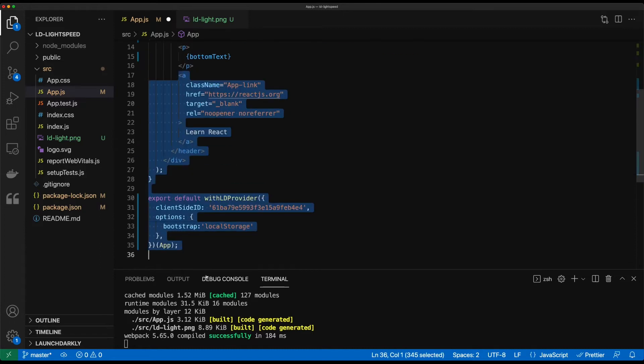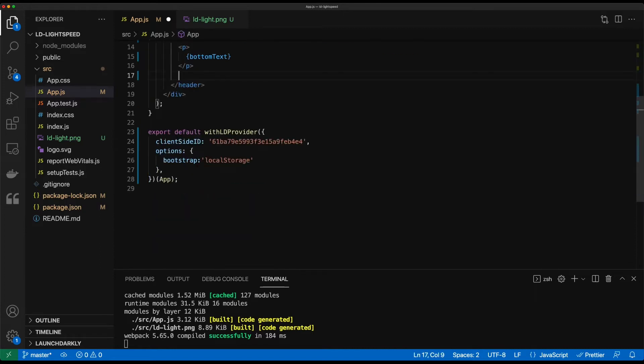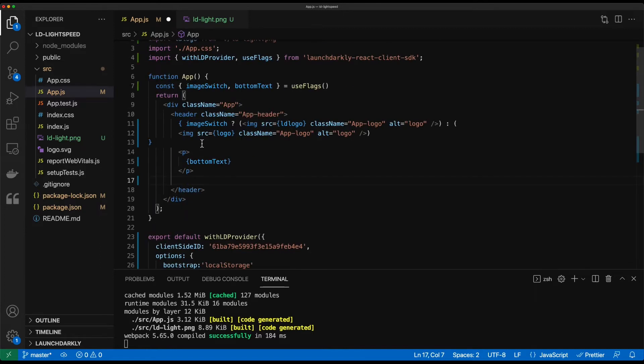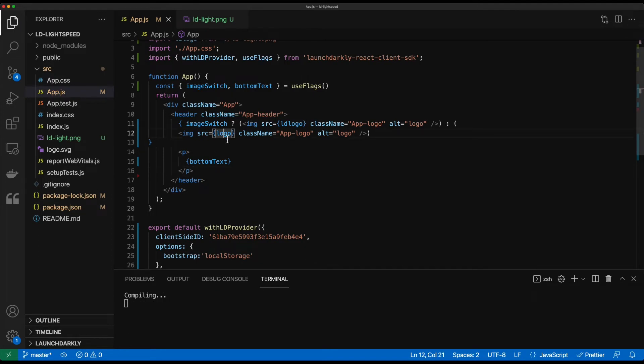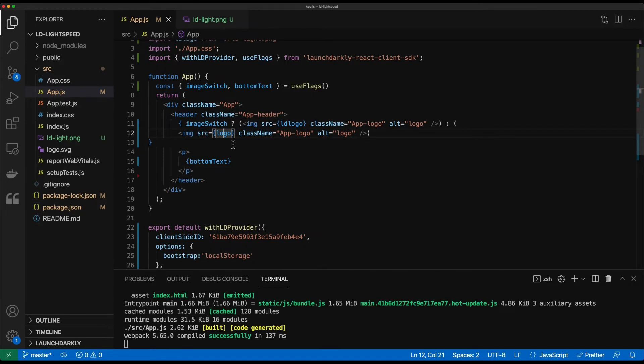We'll go ahead and clear out this link for learning React where we're in the progress of learning React right now. And we'll go ahead and save this.